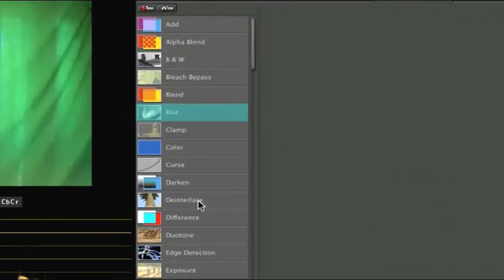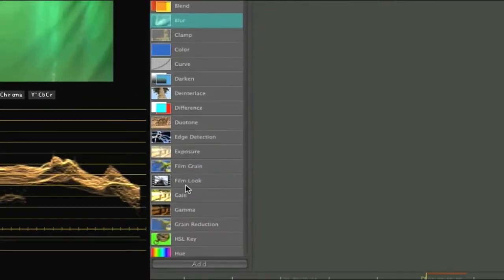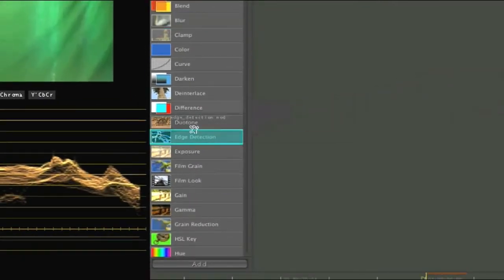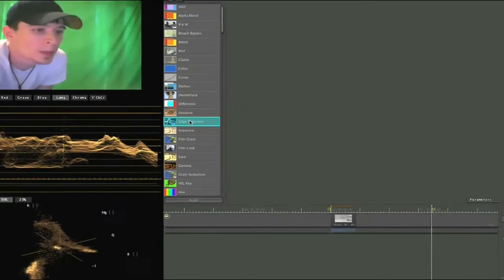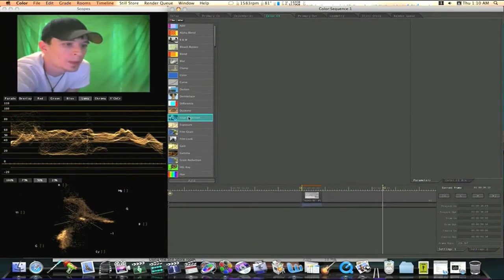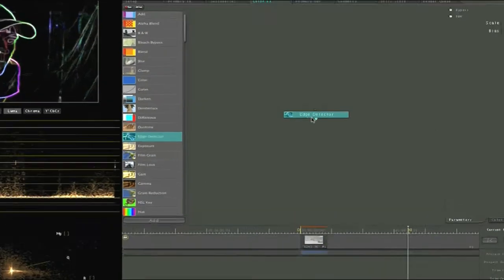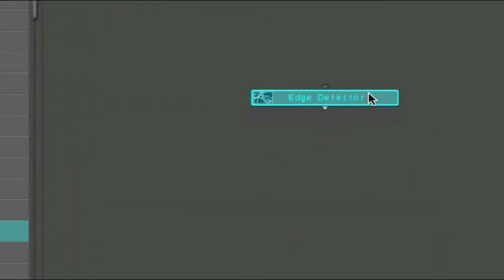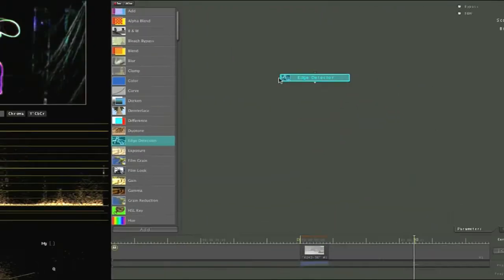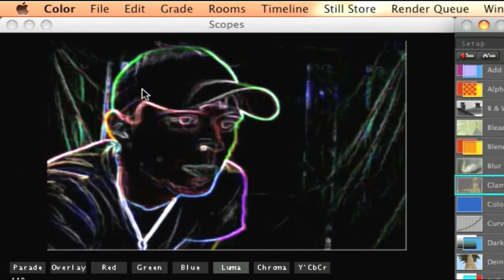Over here on the left is your nodes. You can drag to the canvas, click one and drag or you can double click. Now if I double click all it does is throw the node itself into the canvas and as you can see the edge detector over here in my canvas this is what it looks like.